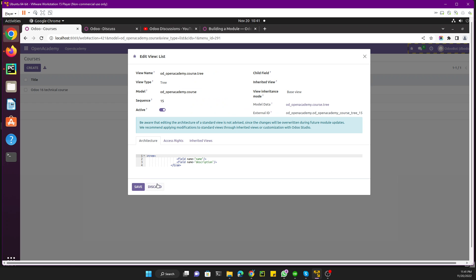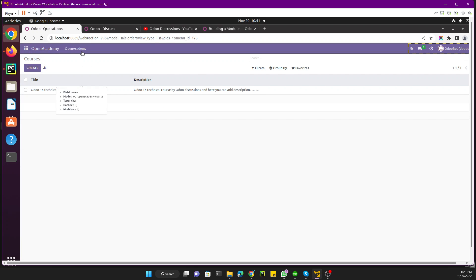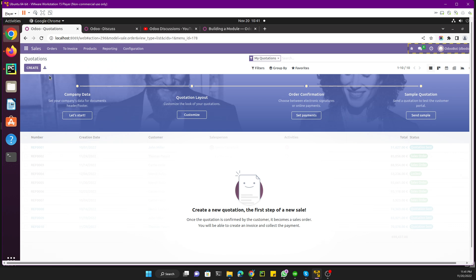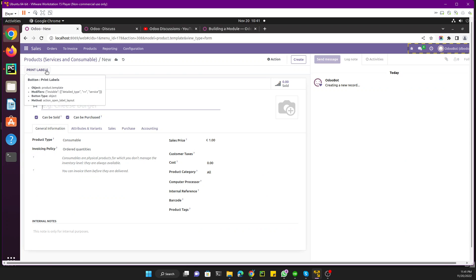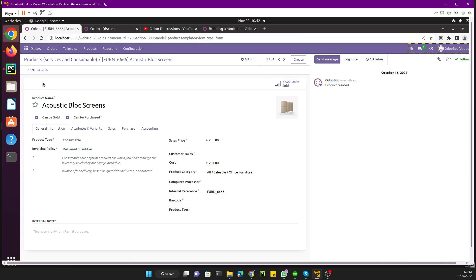Let me show you — if we go to Sales and then go to Products, and if we click on the Create button, you can see this view. This is actually called the form view. Form views are usually used to create a record, and they are also used to edit a record. If you click on any record you can simply edit it, add something, and then save it.